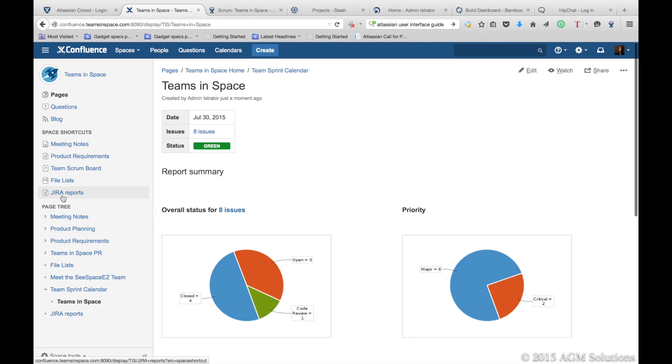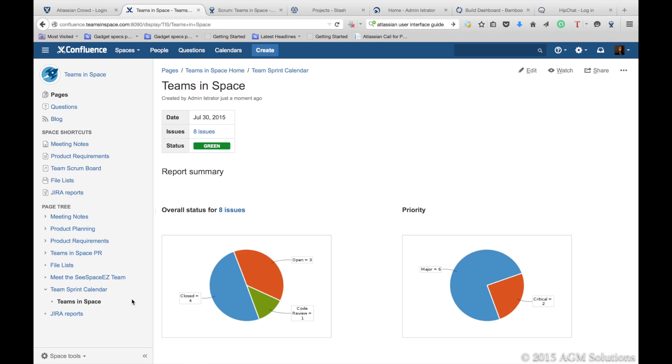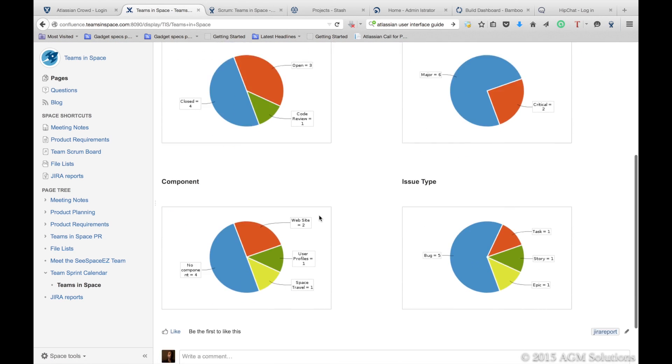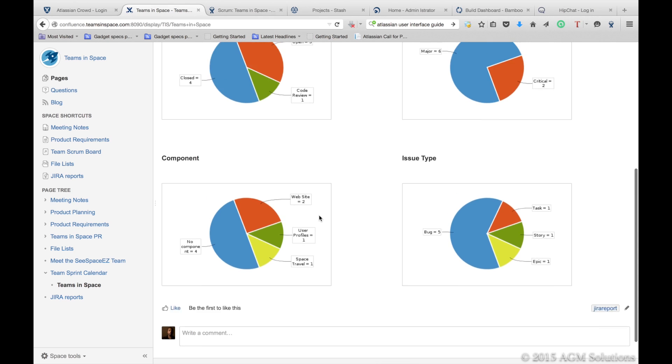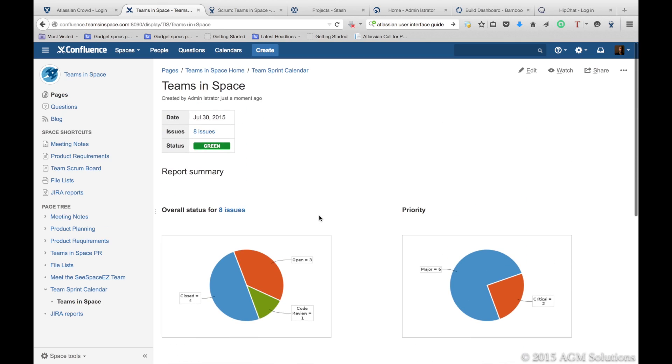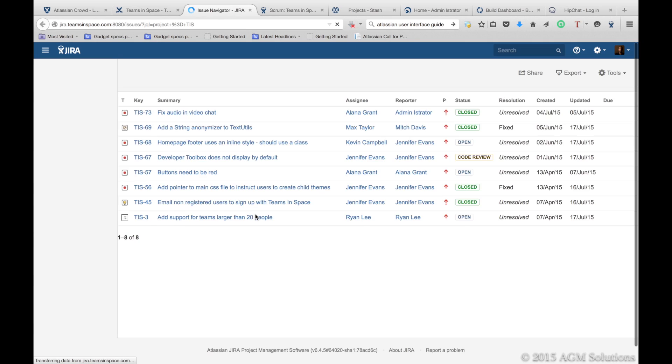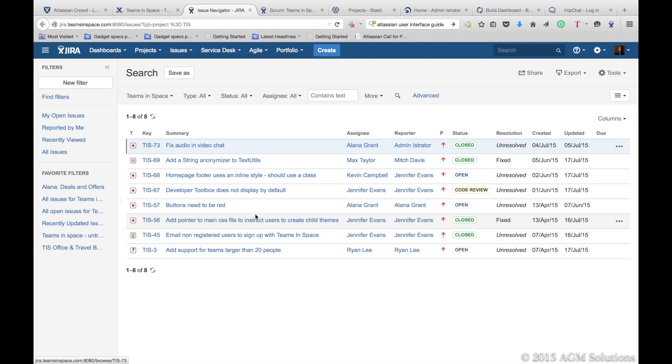The Jira reports get dynamically added to the space shortcuts, so you don't have to go looking for them. Then you get a view on how your release is doing. If you need to see the actual issues in the release, this is where you can click on it, and you can see what are the issues or the details of the issues directly in Jira.